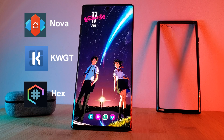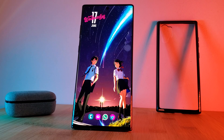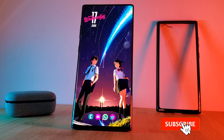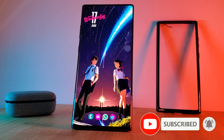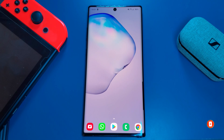The links for these and everything else that you're going to need are going to be in the description below. So once you've set up Nova Launcher, make sure to remove all unwanted items from your home screen until you have something that looks like this.